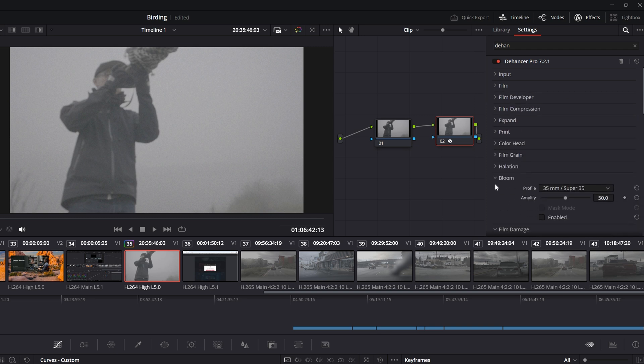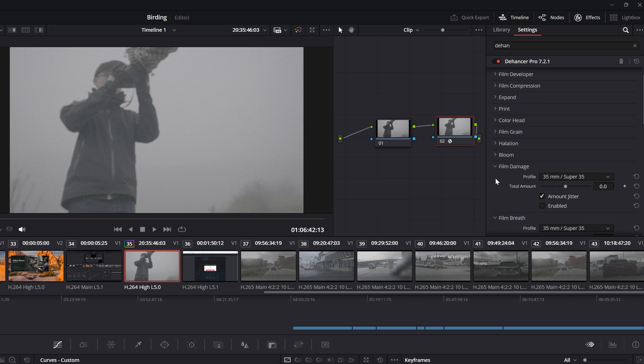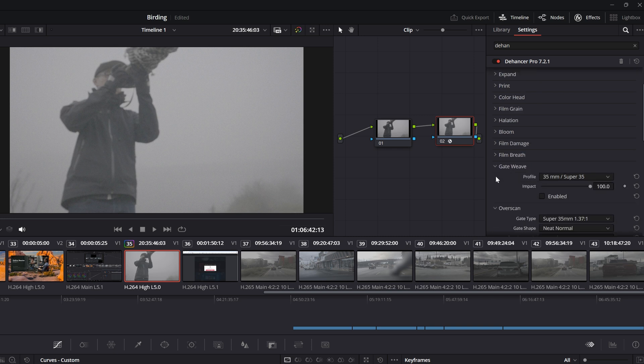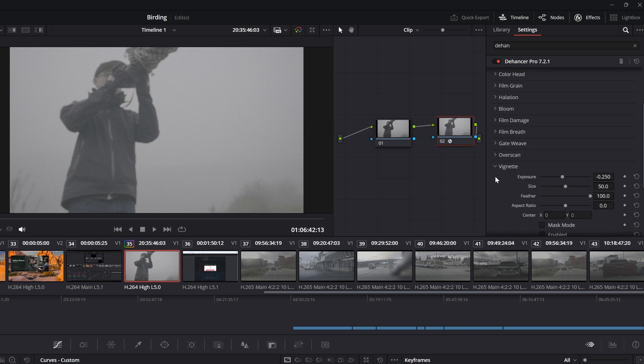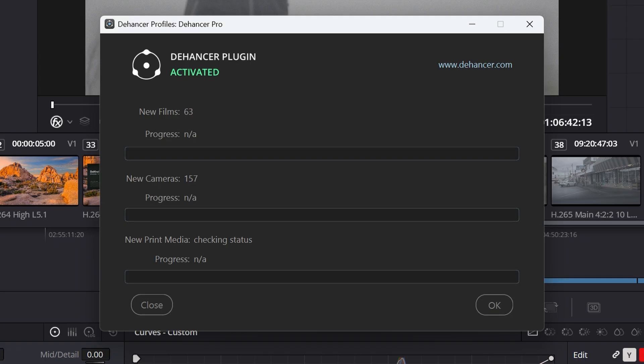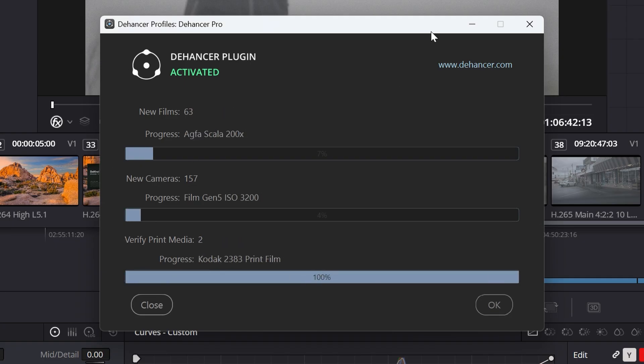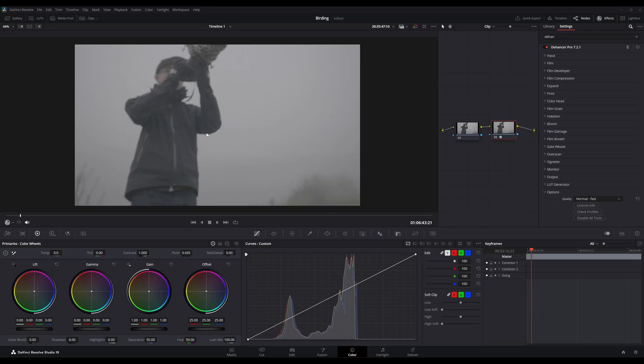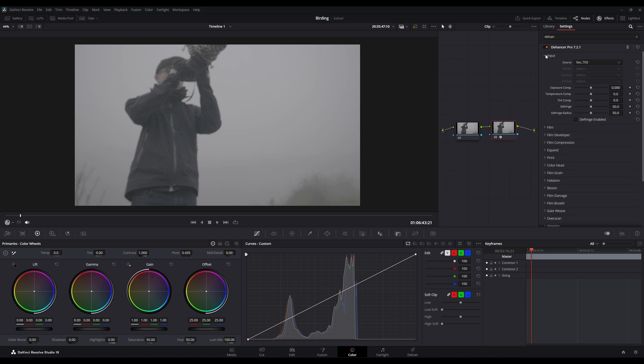I'm going to work my way all the way down because for some reason Dehancer put your serial key input at the bottom, also your updates at the bottom, which is Check Profiles, and Disable All Tools at the very bottom. So I'm going to Check Profiles and update Dehancer. If this is your first time, it will take a while. Once the update is completed, I'll disable all tools—that will turn off any special effects that might be turned on during the update.